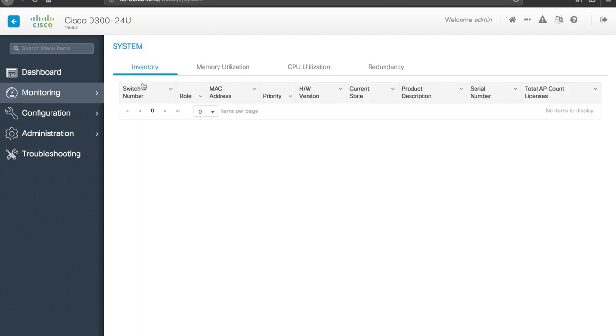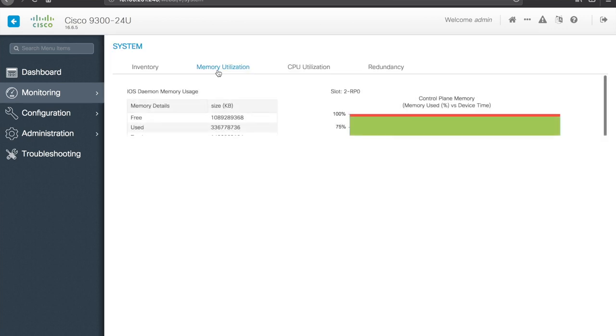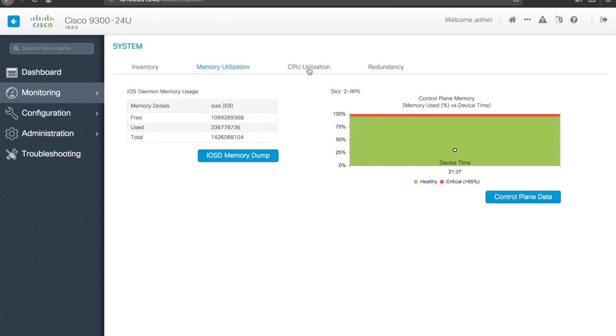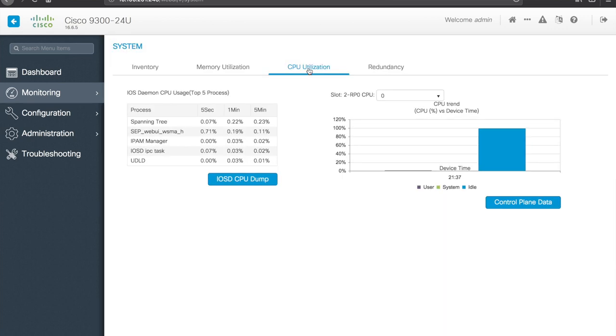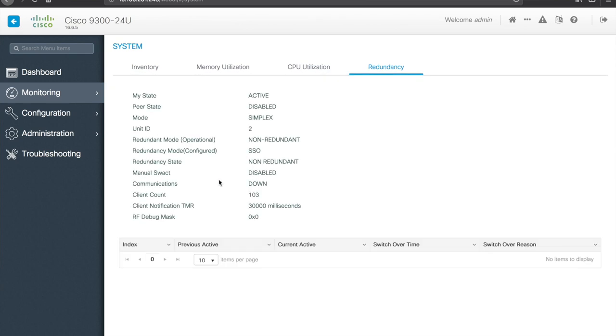So you see support config there. If we take a look at system. This switch thinks it's still part of a stack, which it's not. But I probably should have went and cleaned that up. We can see memory utilization, CPU utilization, and redundancy info. So probably more applicable if it was in a stack.